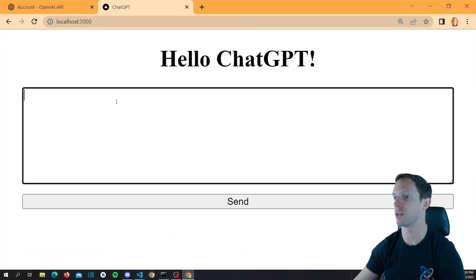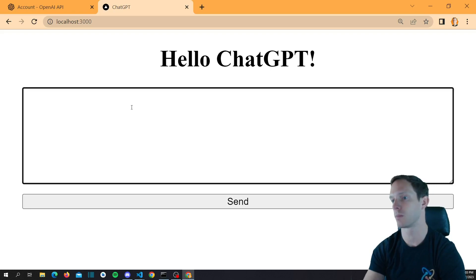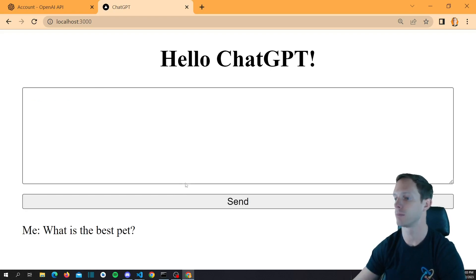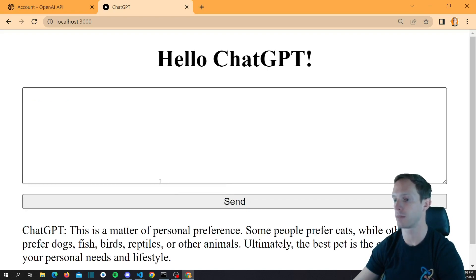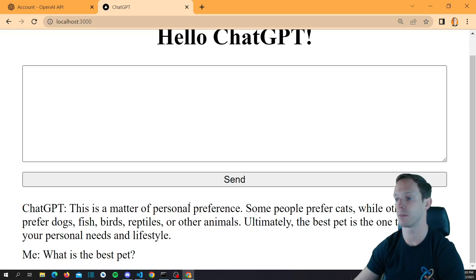Let's load this up and try: 'What is the best pet?' It says: 'This is a matter of personal preference. Some people prefer cats, dogs, fish, birds, reptiles, or other animals.' So whatever your best pet is, let ChatGPT tell you.